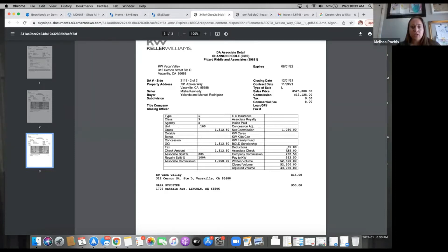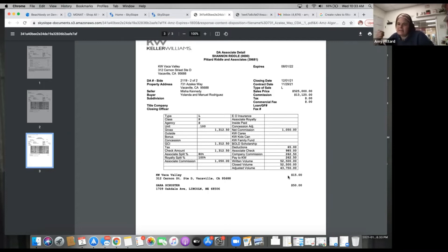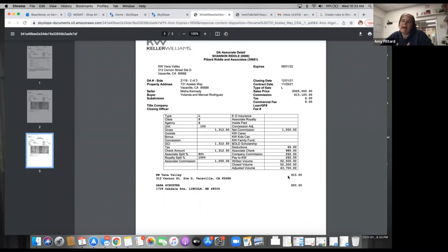So the deductions are our write-offs — things like the transaction fee to KW Vaca Valley, transaction coordinator fees, pest repair costs paid through close of escrow, buyer's home warranty, or any credits you gave. For example, I totally messed up a pest deal on Walnut, so I paid for it out of close of escrow — that would have been listed here as a deduction and a write-off.